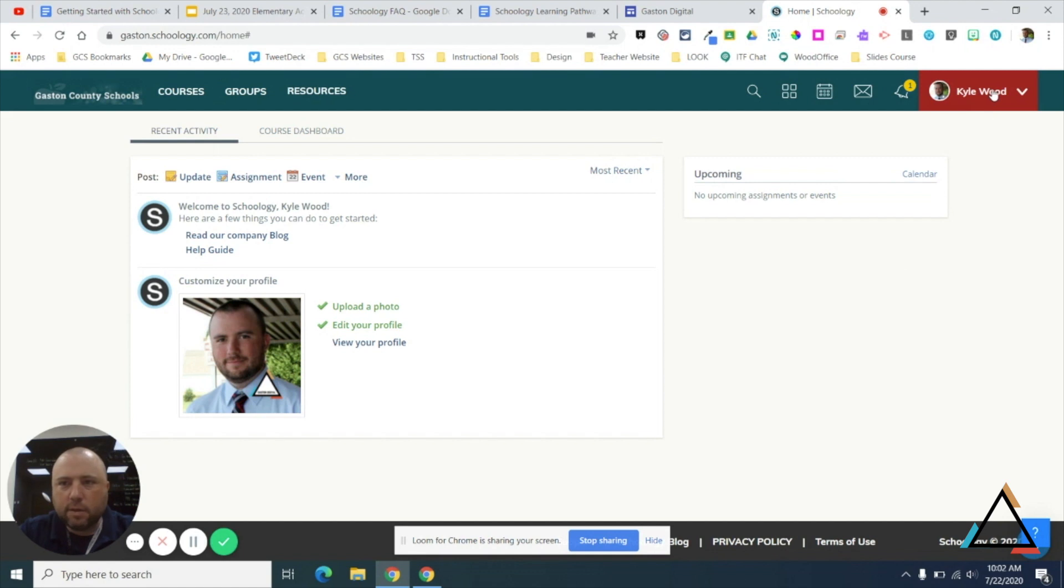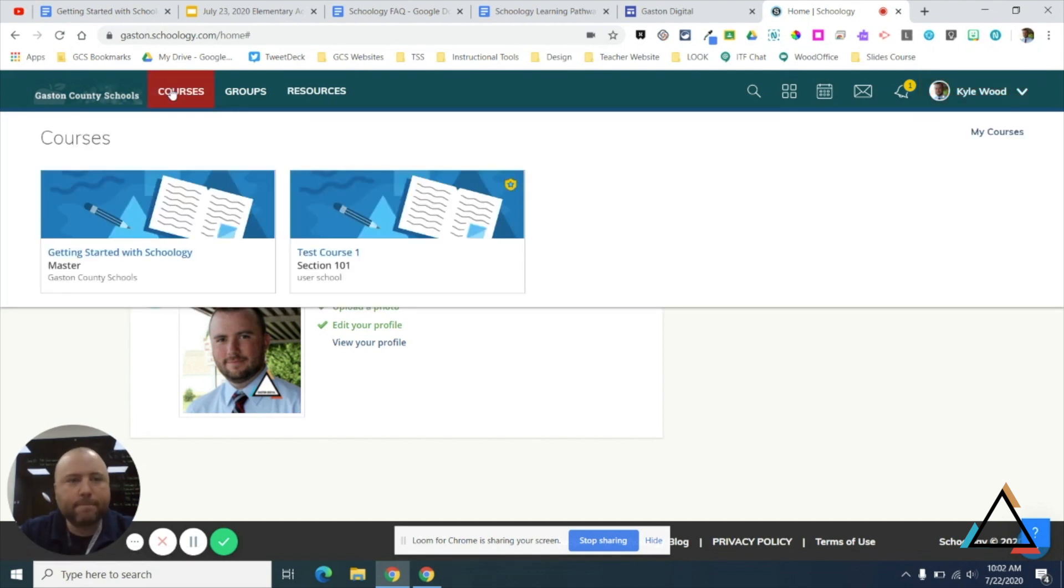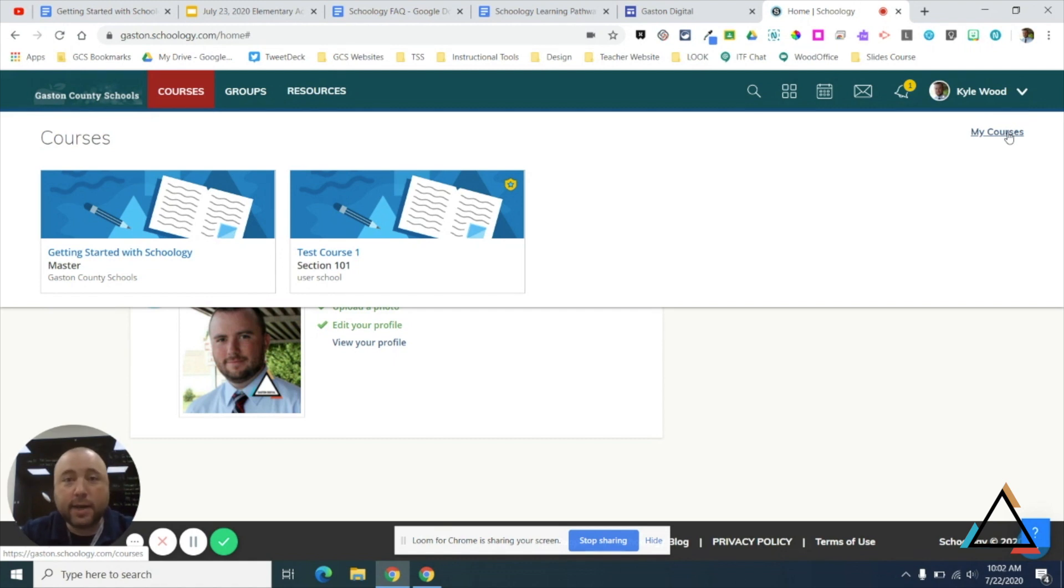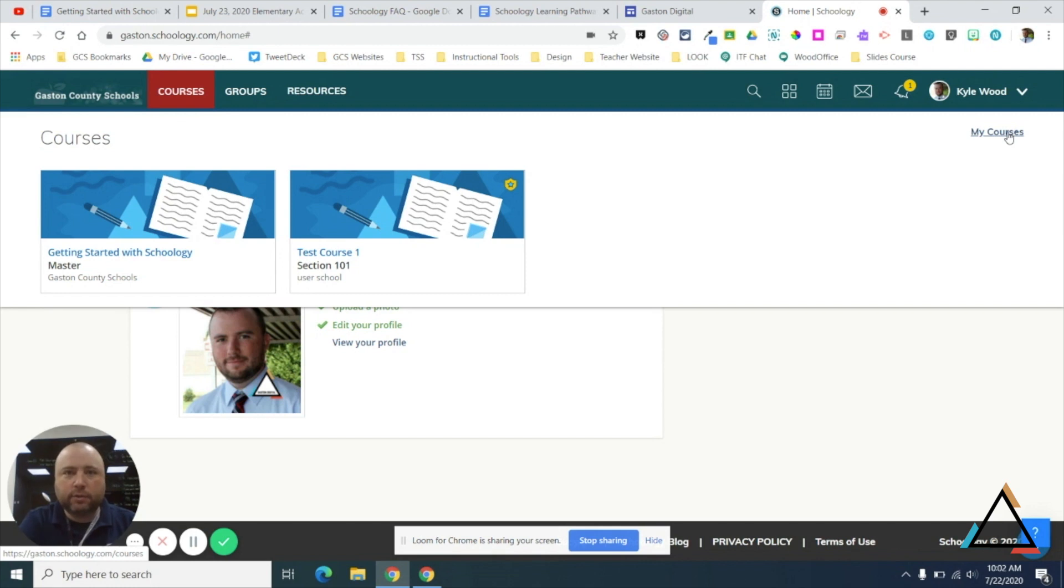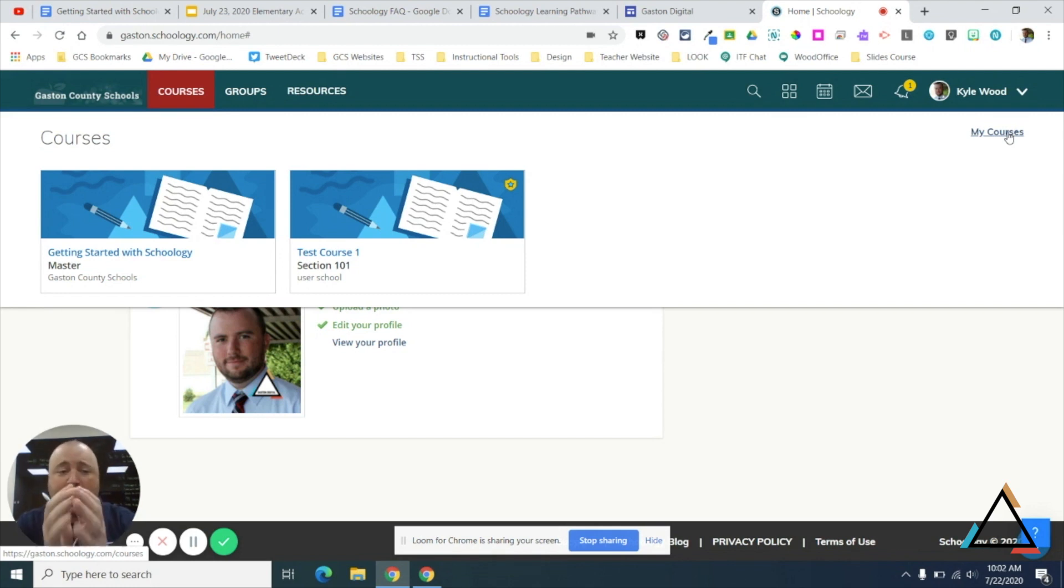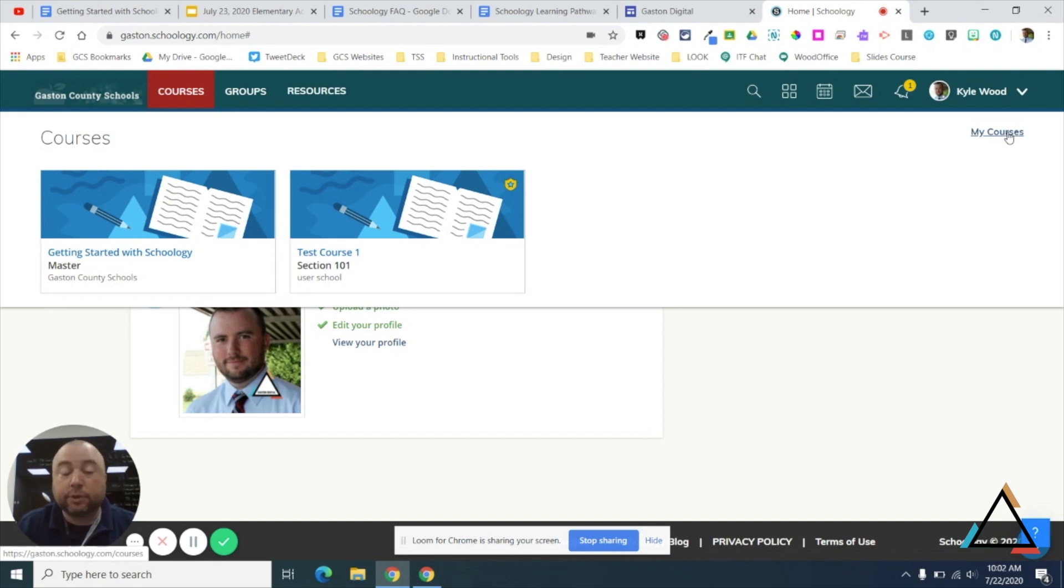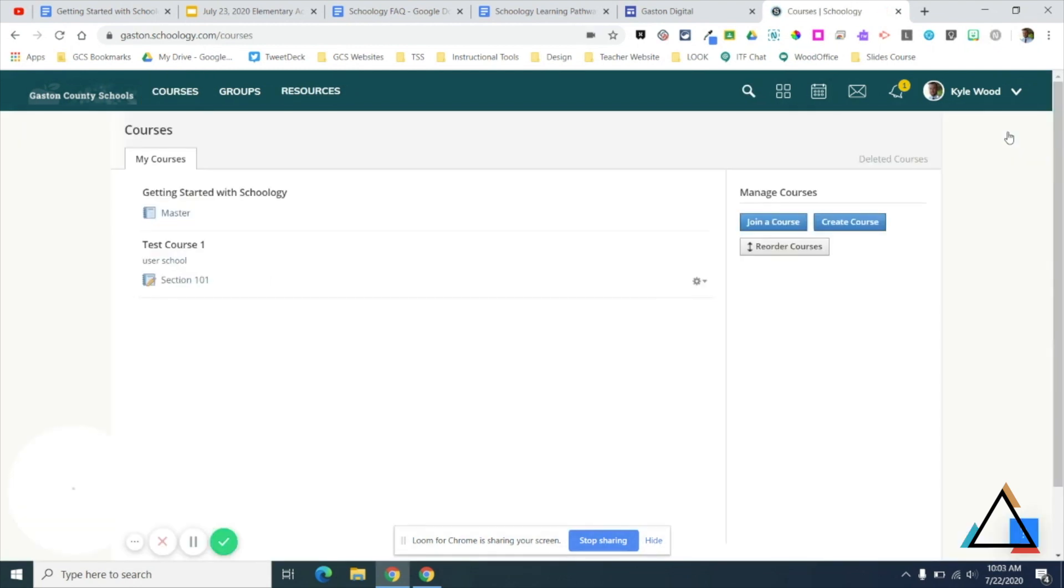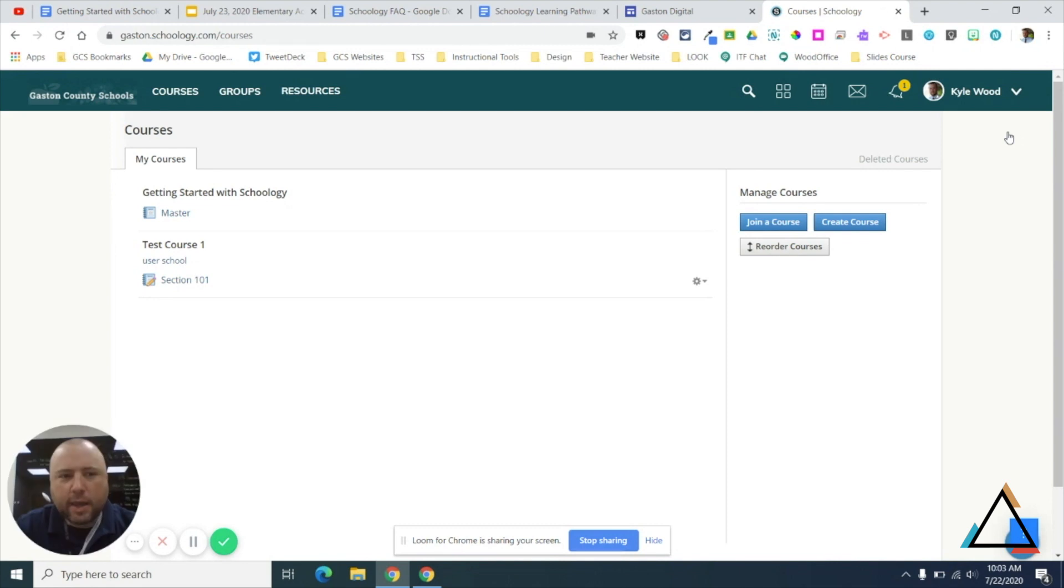So the first thing you will do is you'll come over to Courses and then you will select My Courses. What we're doing right now is I'm going to show you how to add these two courses that you see that I have. You'll notice I don't have any classes in there for students. I have a Getting Started with Schoology, which is the training that you're going to take, and I have a Test Course, which is like my sandbox, which you're going to make.